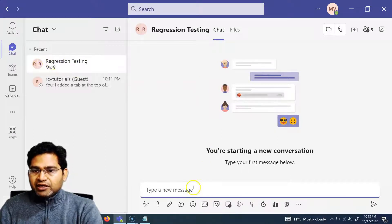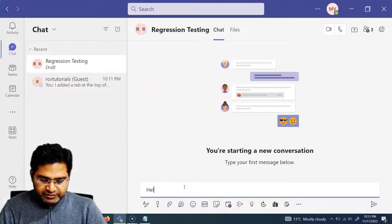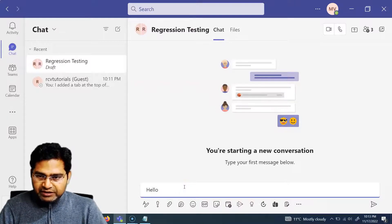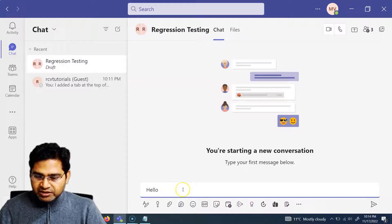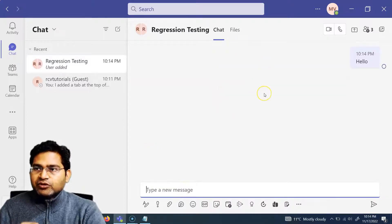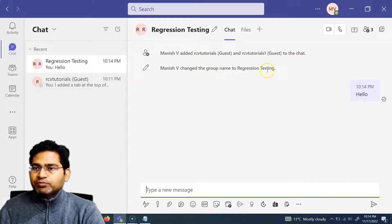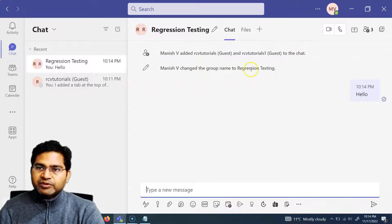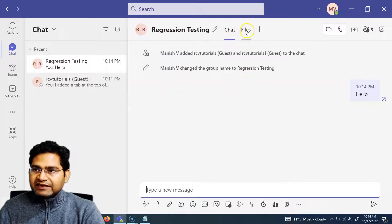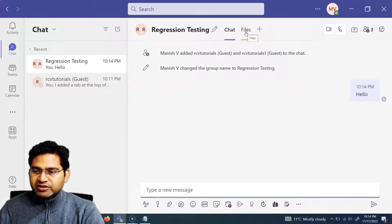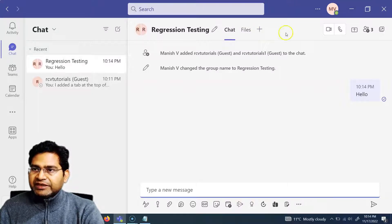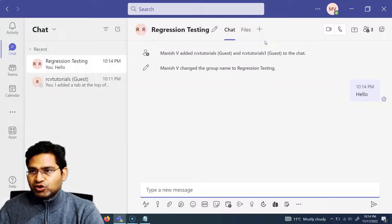As soon as you name the group and hit Enter, you'll see the Regression Testing group has been created showing two members. Now you can start typing messages in the group — this message will be available to everyone who is part of the group. You can also add different apps and tabs here by clicking the plus sign as required.